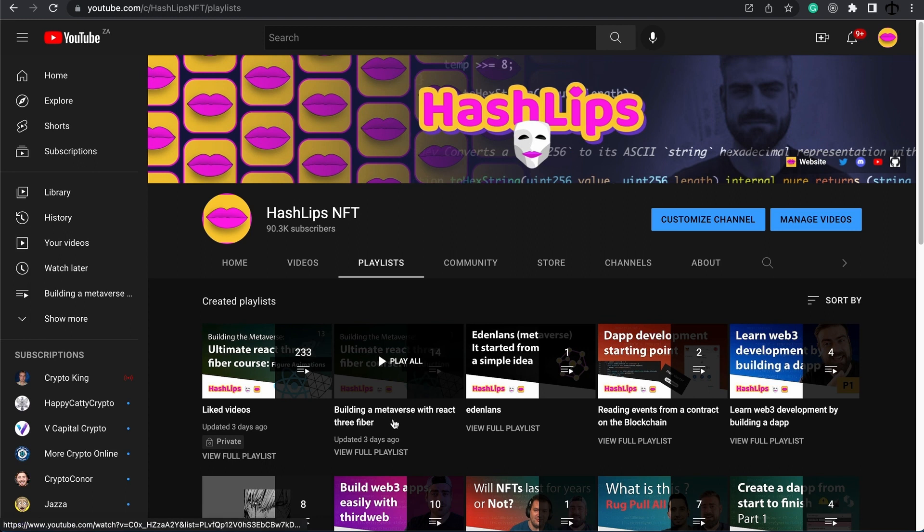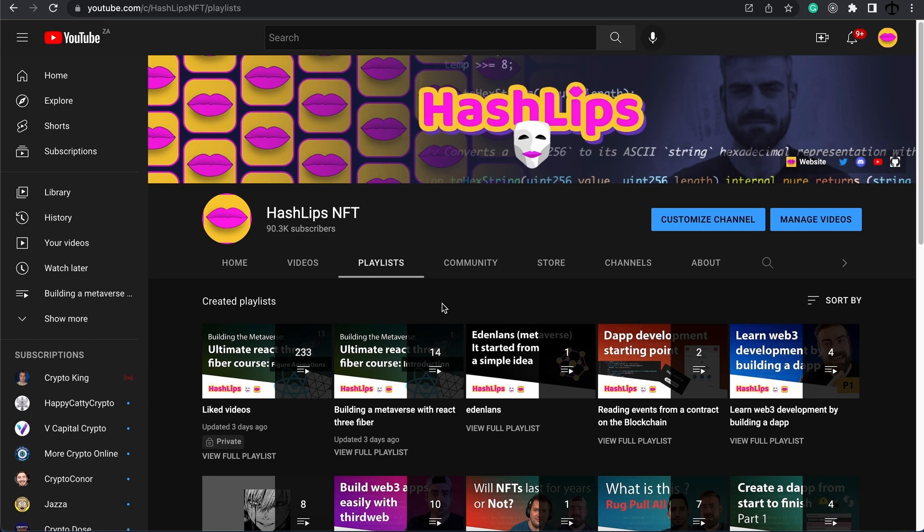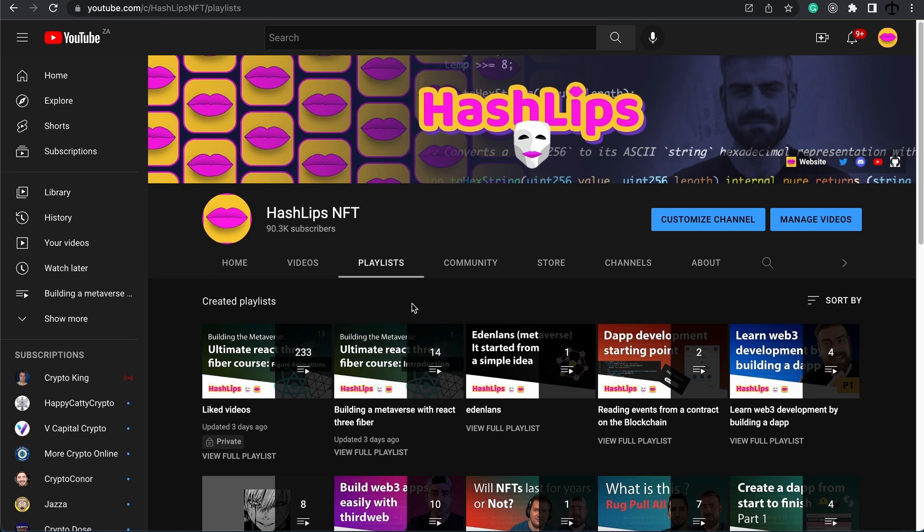When I started the series, building a metaverse with React 3 Fiber, I didn't take into consideration that individuals most probably want to see what we are building. So we are halfway through the series and I thought I would make this video as a progress shot so that I can attach it to the beginning so people know what we are building.